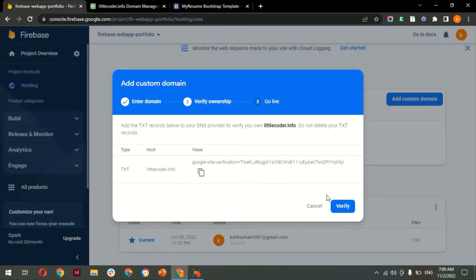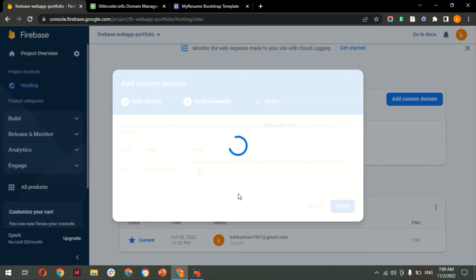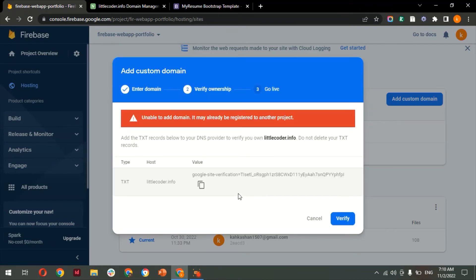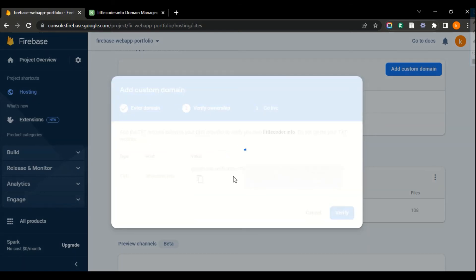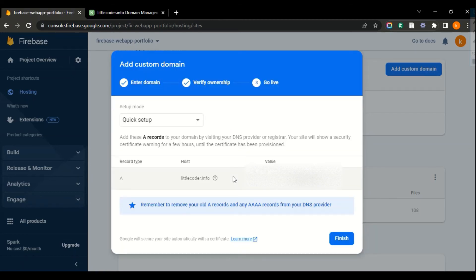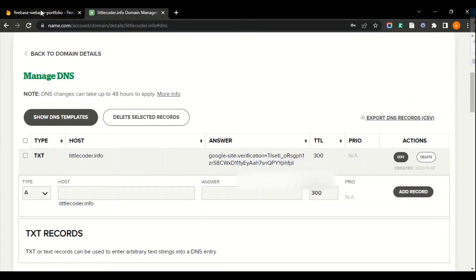Now click the Verify button — Firebase will verify the record from name.com. It's saying 'Unable to add domain — it may already be registered on another project.' I already had a project with this domain registered in Firebase, so I need to deregister it. I've removed the TXT record from the existing project. Now I'm clicking the Verify button again. My domain has been verified — the TXT record has been verified by Google Firebase.